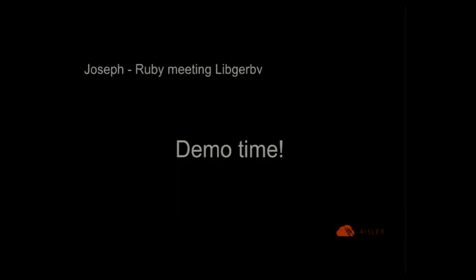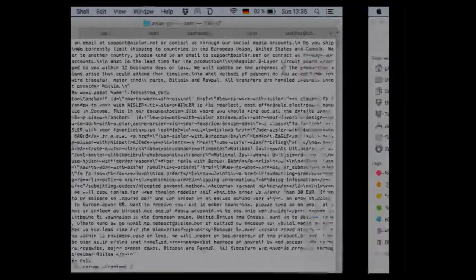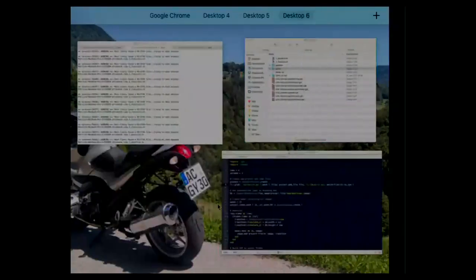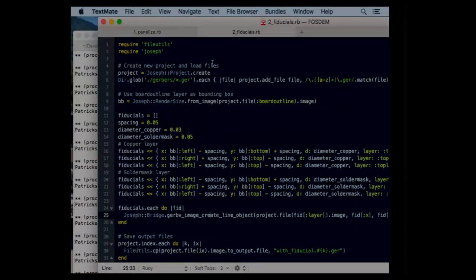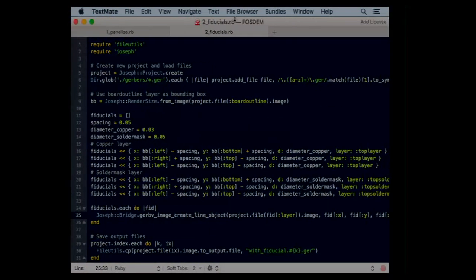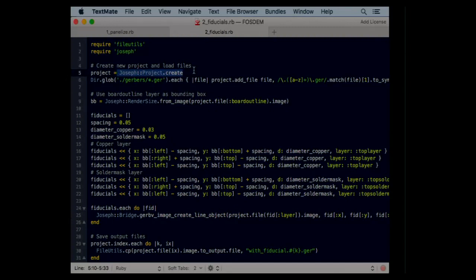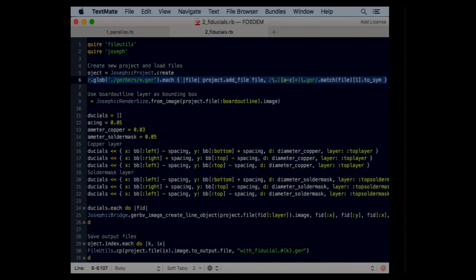This should be suitable for electrical engineers where the profession is not only software development but also hardware development and they are not able to use libgerbview, the C bindings, because it's really complicated. So we found a solution for this and the solution is Ruby bindings for libgerbview. I have two examples for you. The first example is adding fiducials for PCB assembly to the PCB and the second one is panelization of a PCB. We start off with this example.